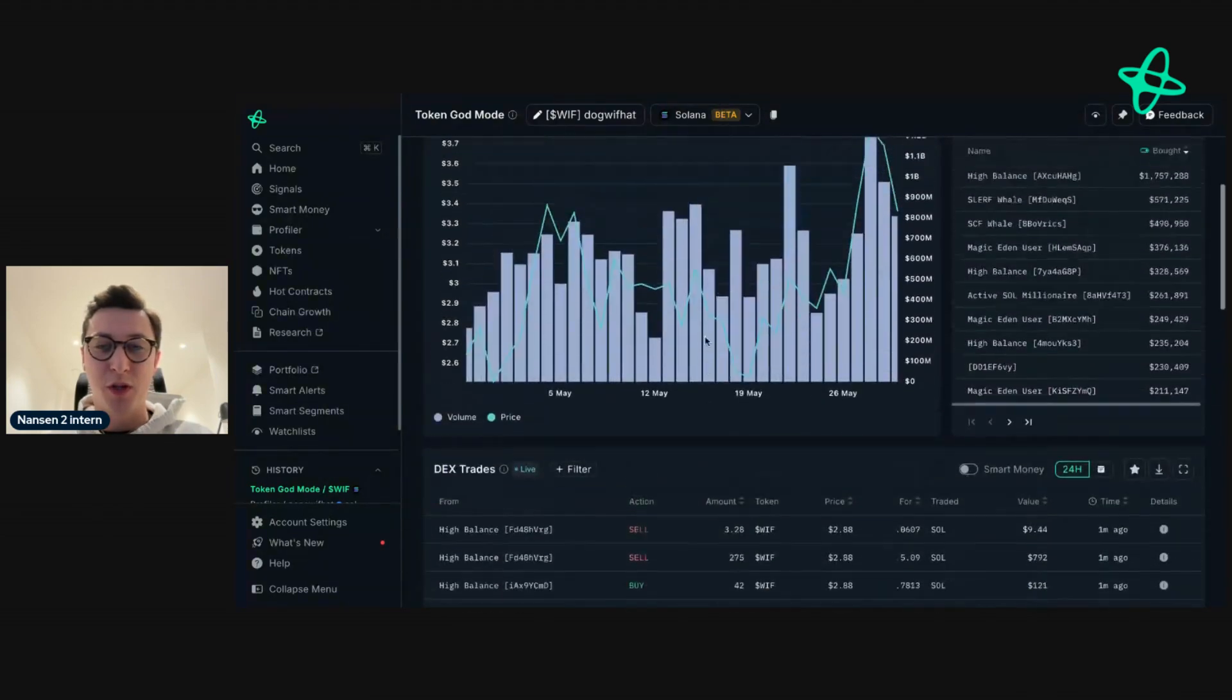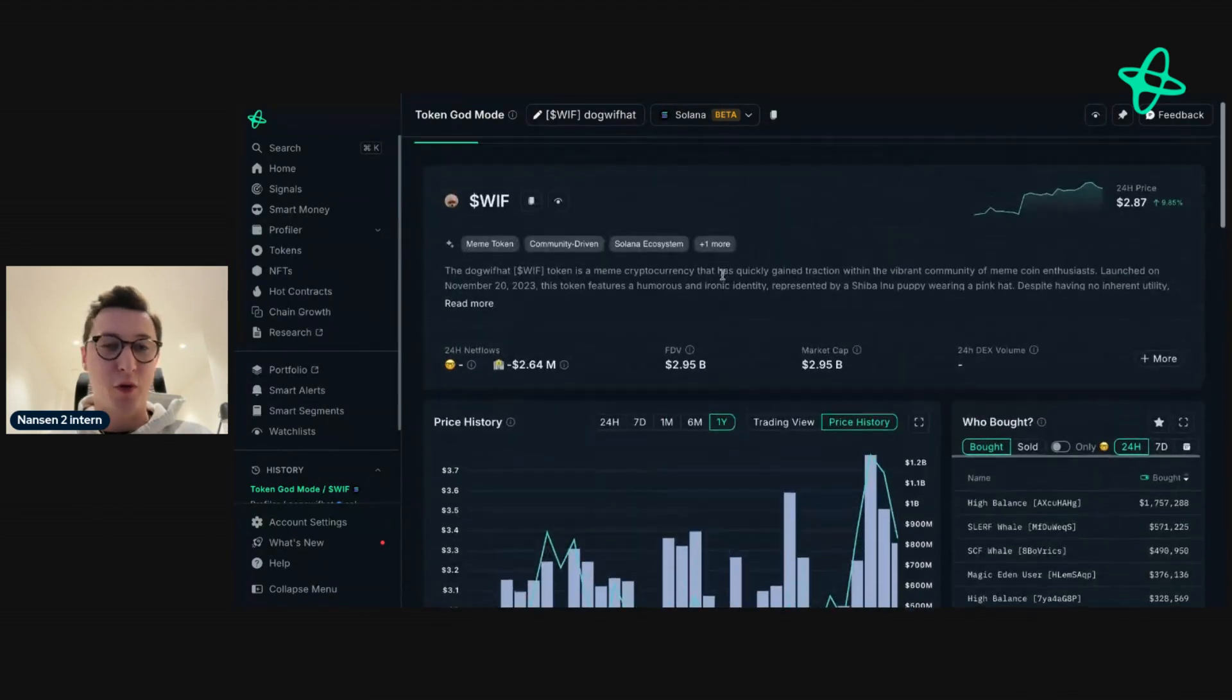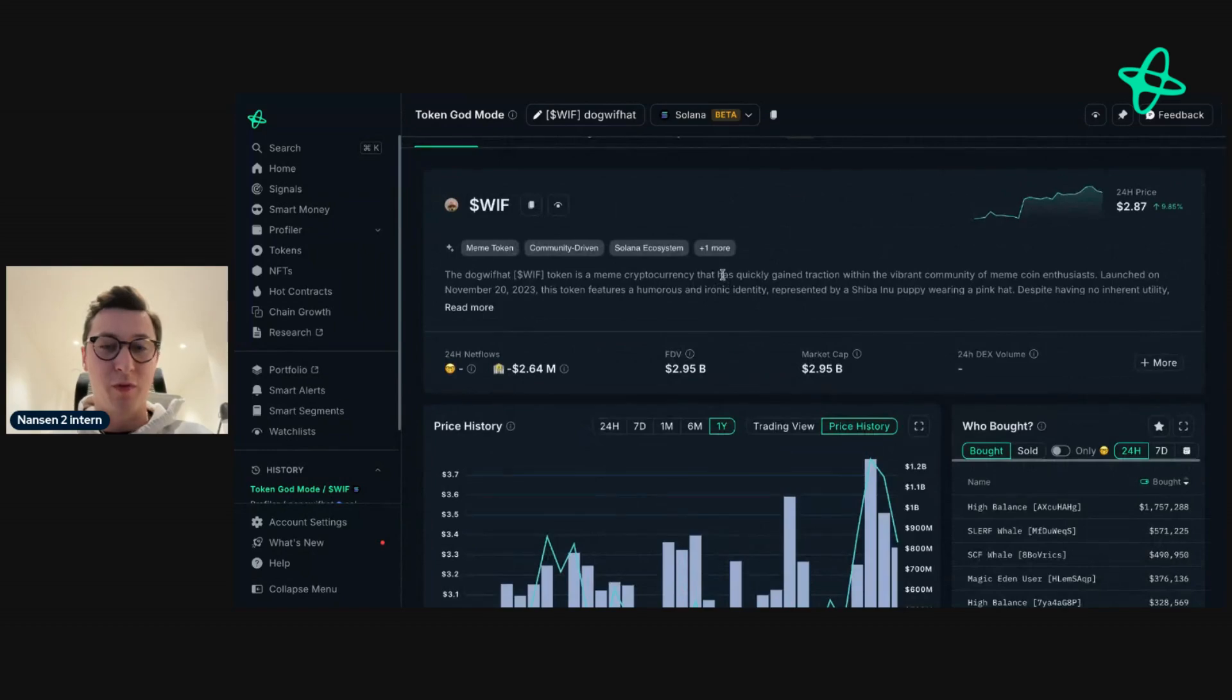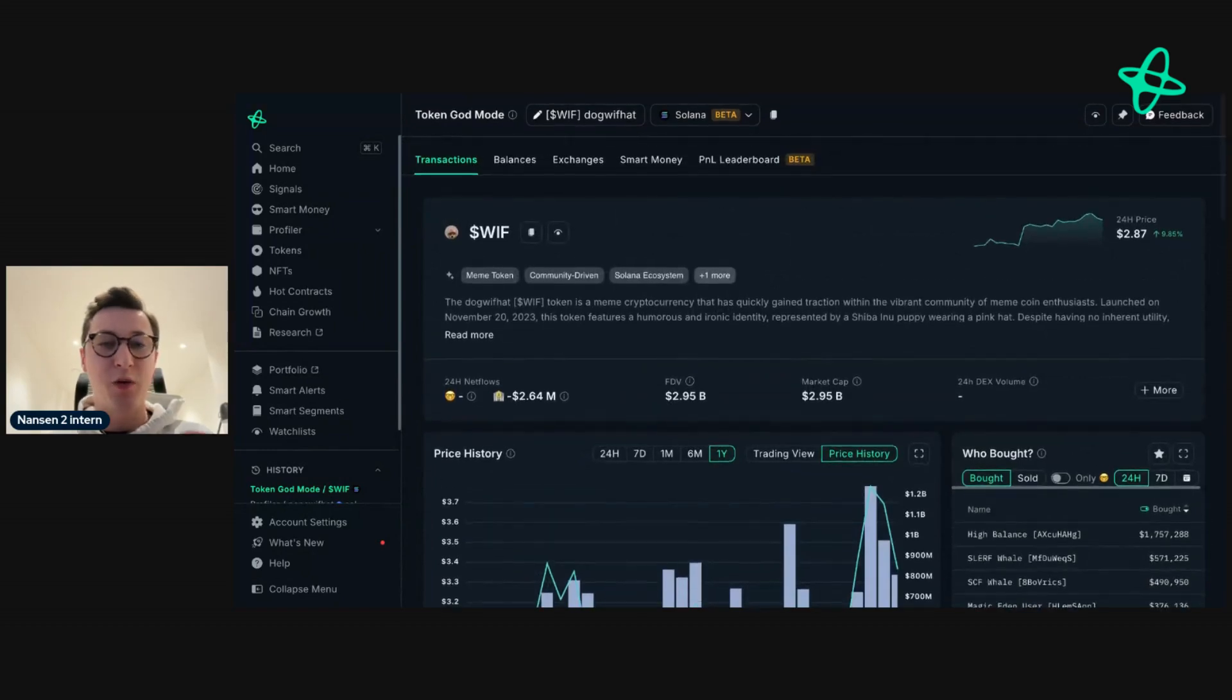So this information gives you a good overview of WIF. But let's say you want to dive a bit deeper, here's how you can do it with Nansen.